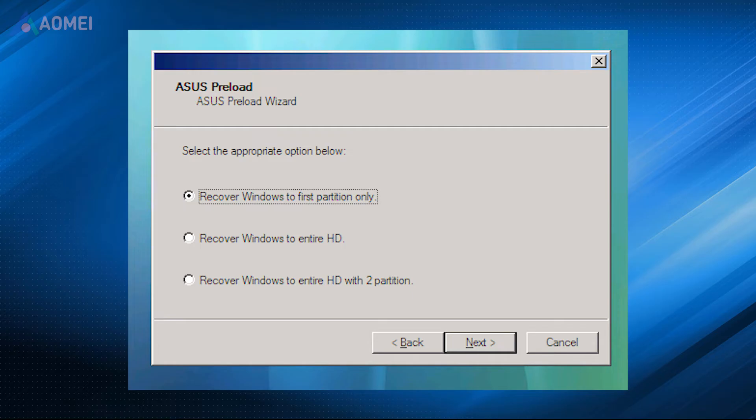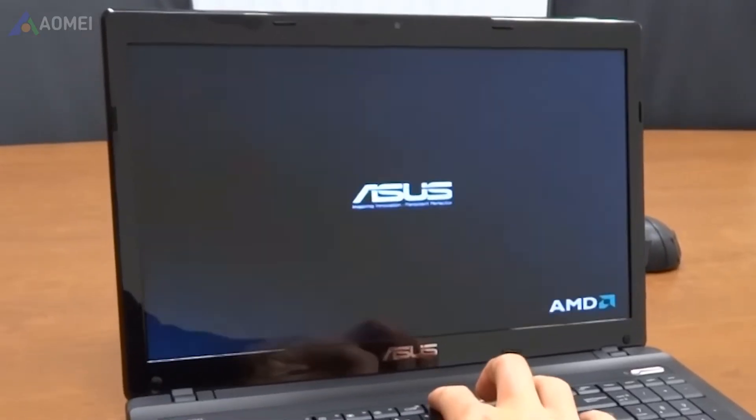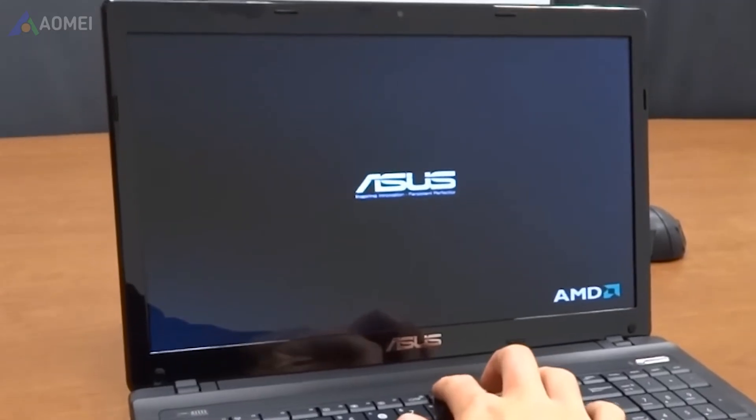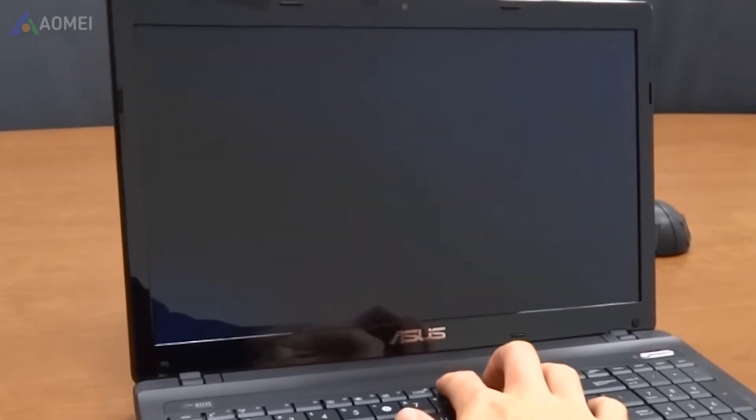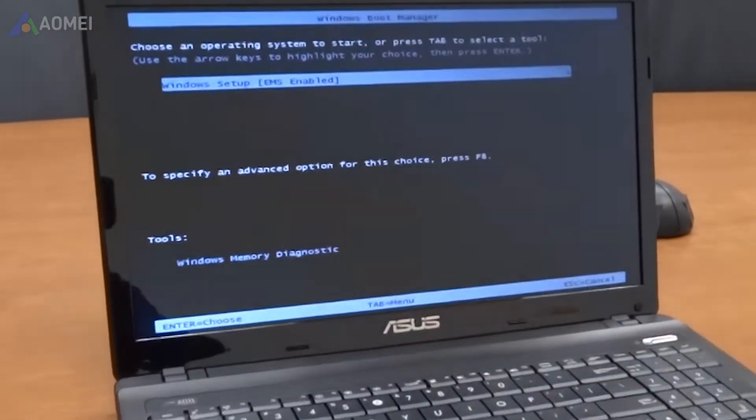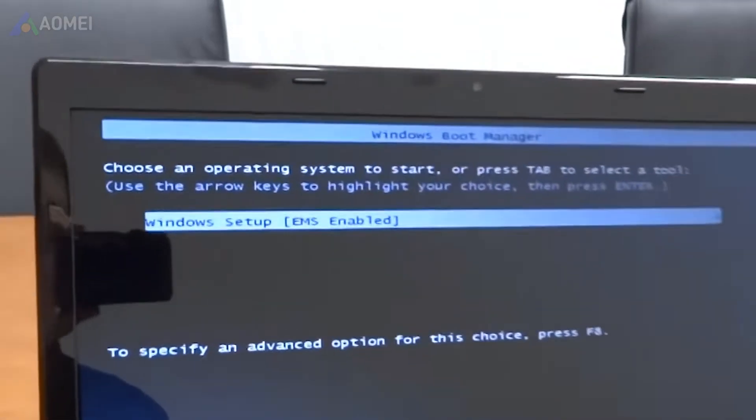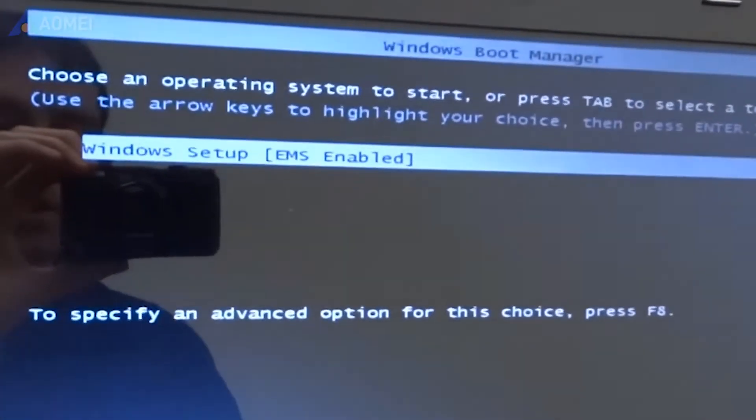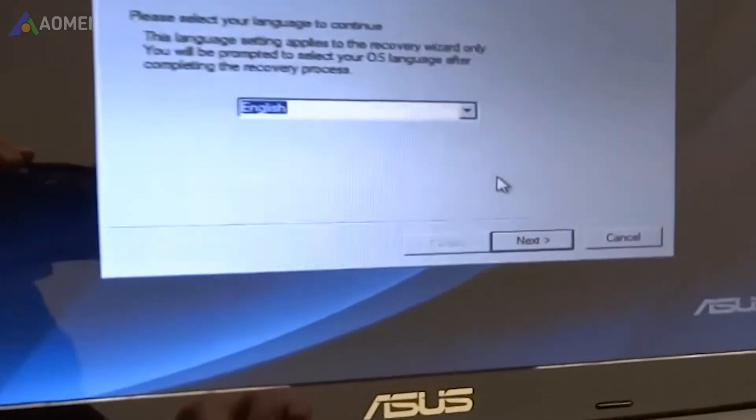Next way: ASUS Preload Wizard. Power on your computer and keep pressing the F9 key until the ASUS logo shows up. Select Windows Setup, select the language, and click Next.